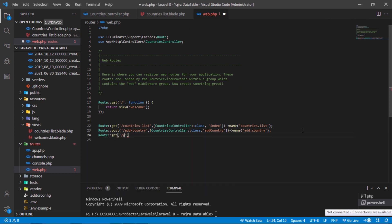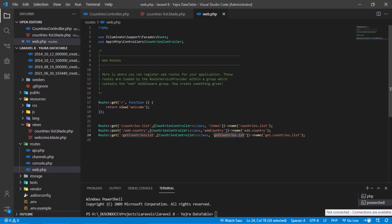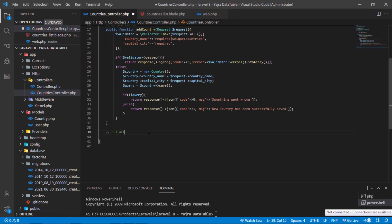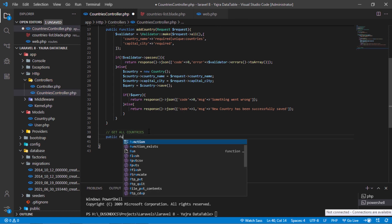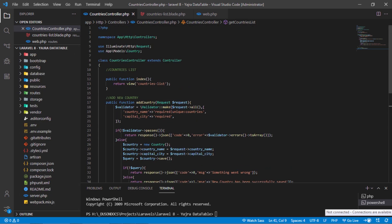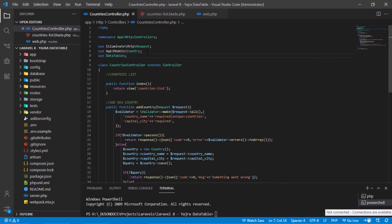Add a new GET route for getting all saved countries. Then add a get countries list method inside the countries controller class. Before continuing, don't forget to import DataTables on this controller.